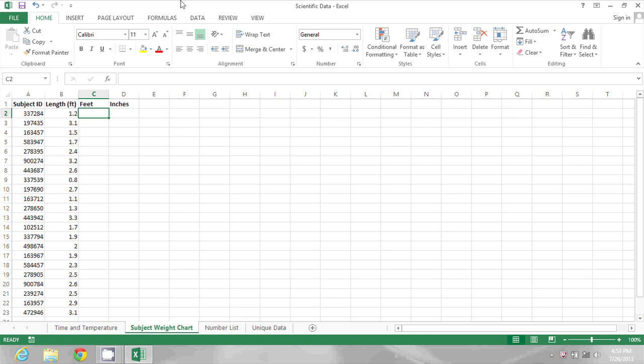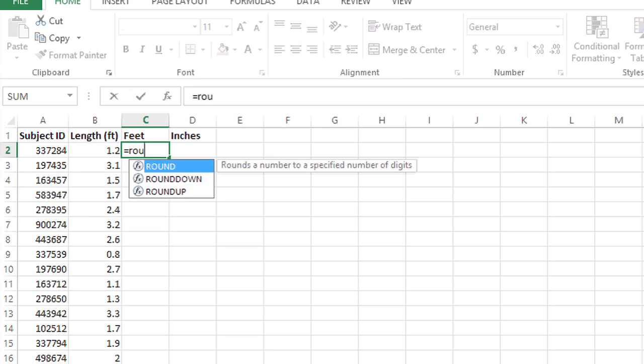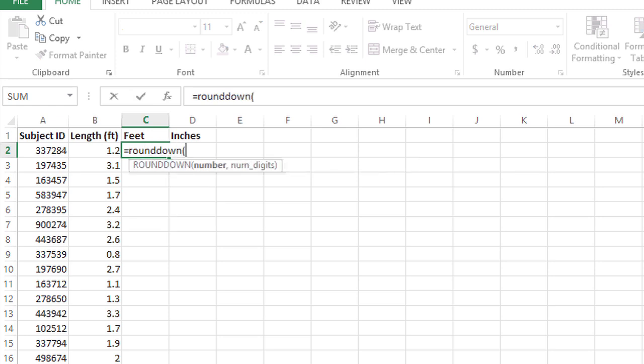I'm going to start by getting just the feet out of those values with the ROUNDDOWN function. I'll type equals ROUNDDOWN, open parentheses, click on the measurement value, and type a comma. For the number of digits to round down to, I want zero. In other words, nothing after the decimal point.